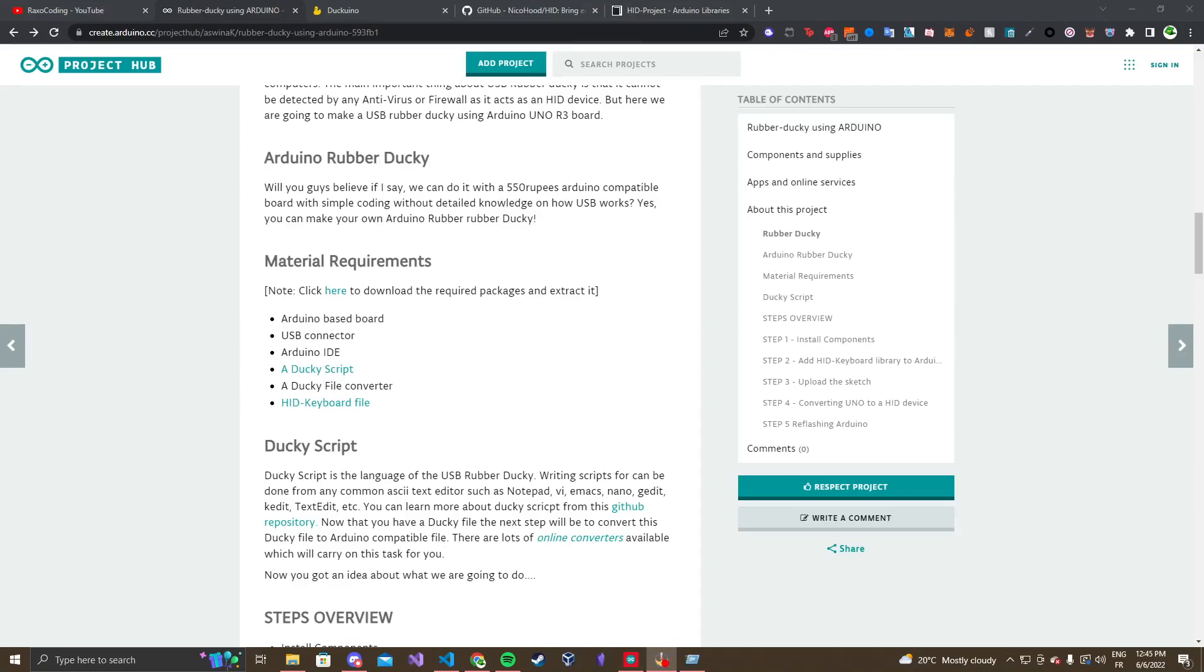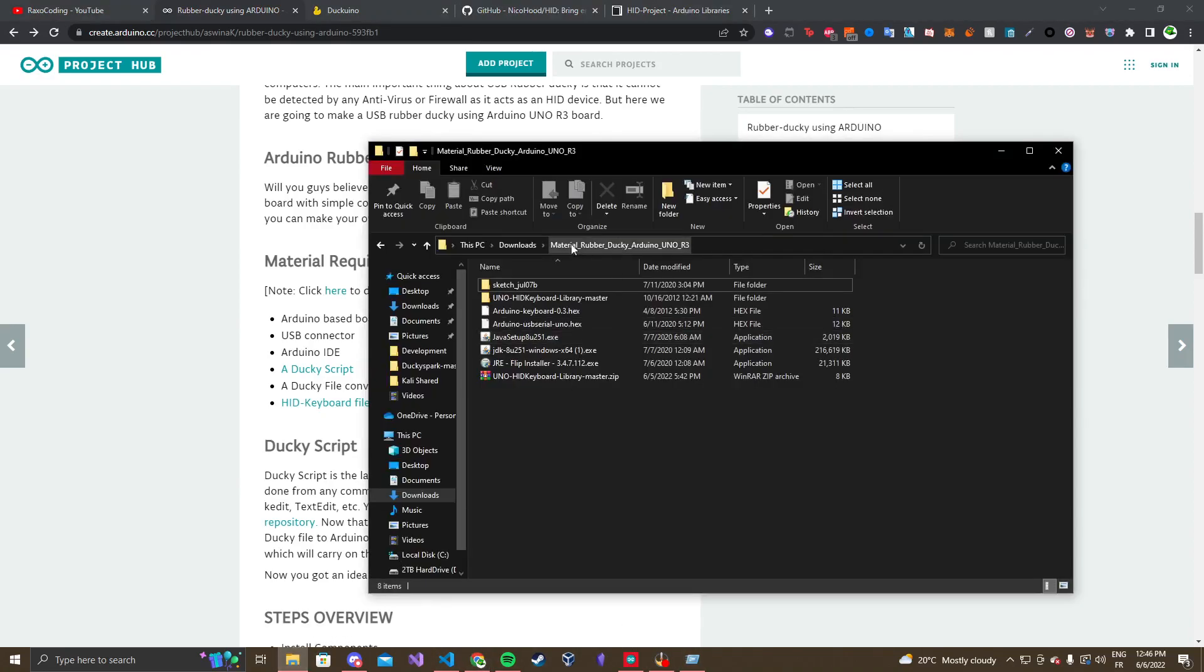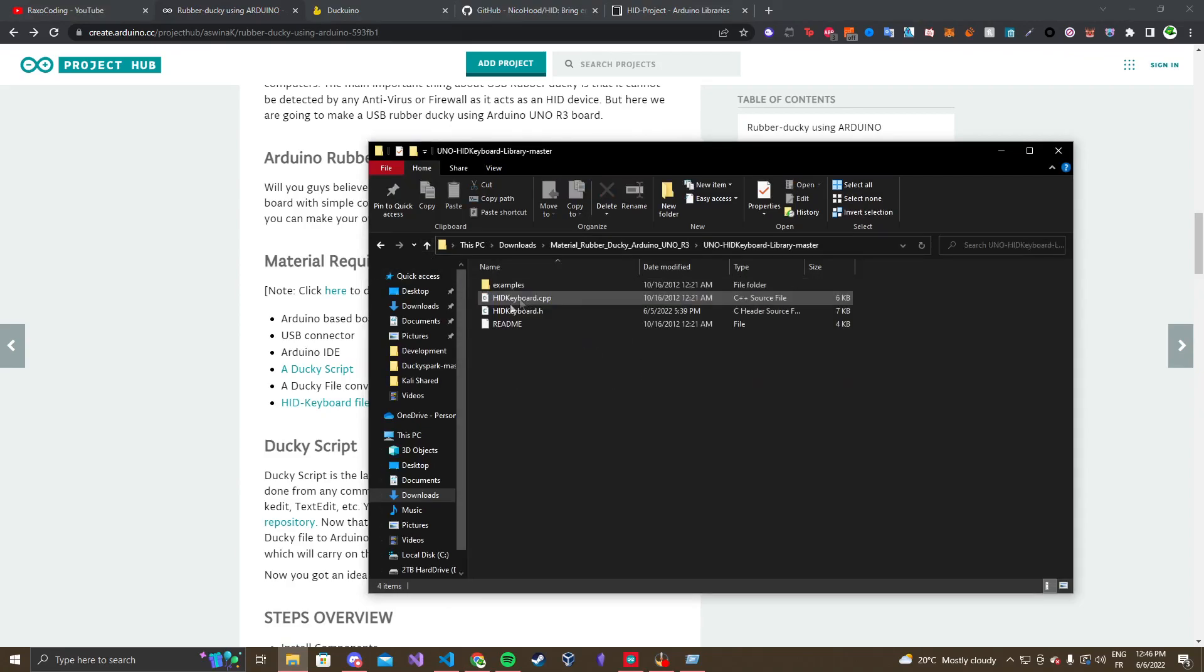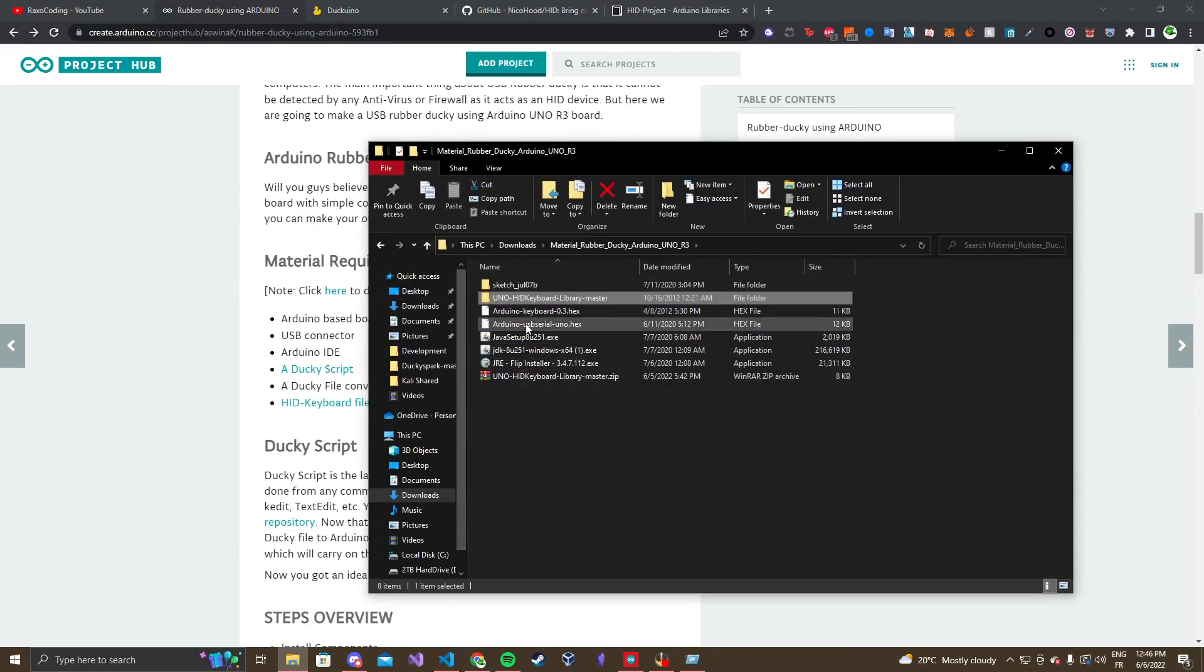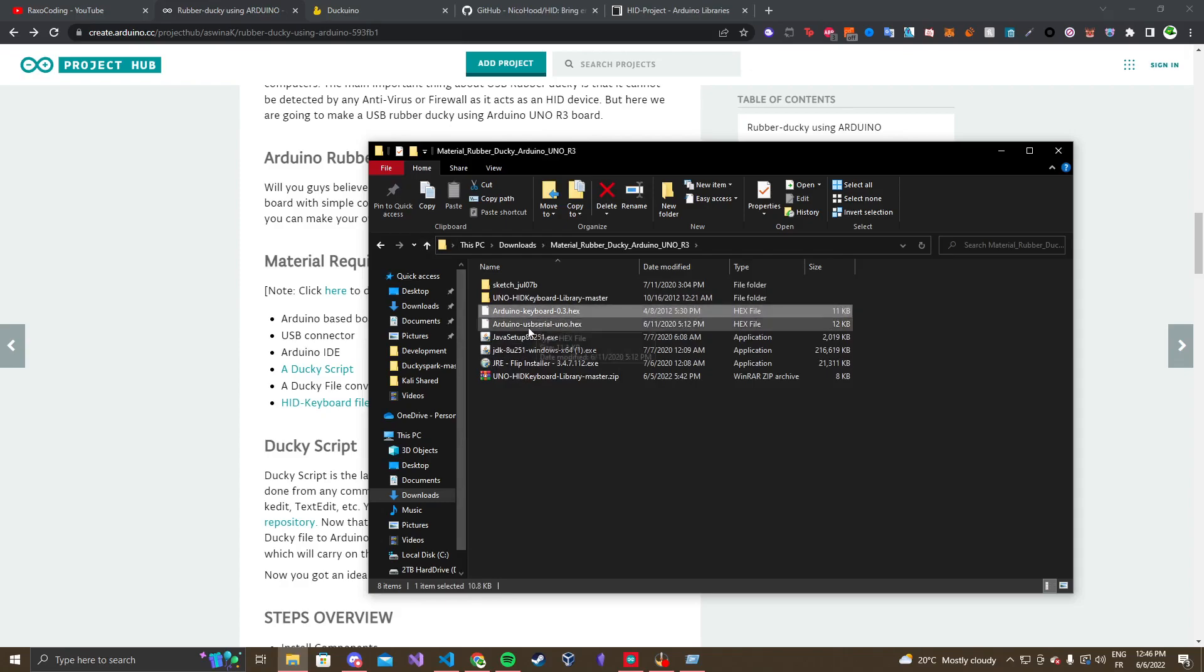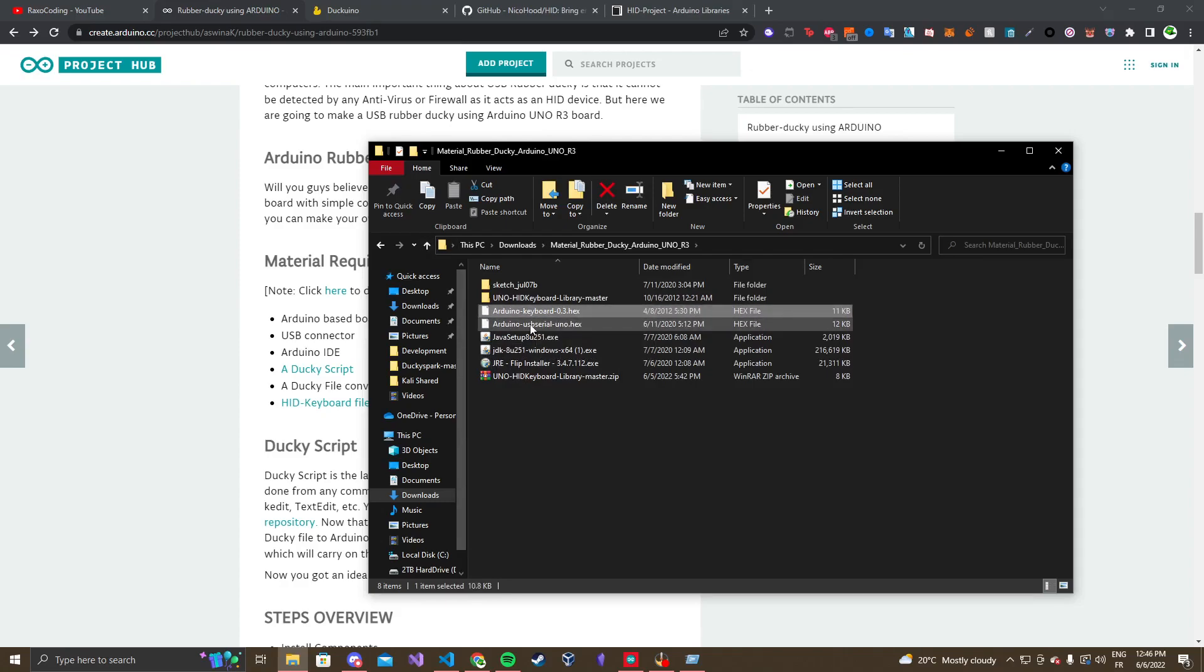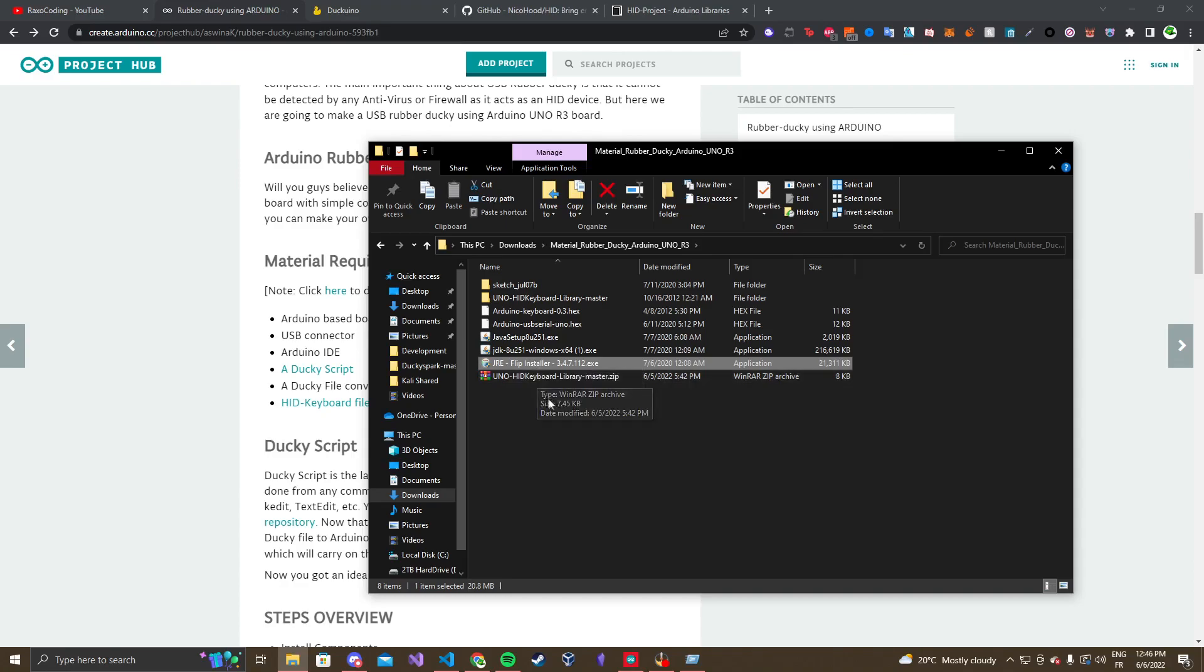Alright guys, so yeah, hopefully you guys are excited to get started. So, first things first, I'll leave the link in the description, but there will be a zip file you have to download, which will contain an example sketch, the library you need, Arduino hex files for turning it to just a USB and a keyboard, and the flip installer, since we will need to use that to reformat the Arduino.